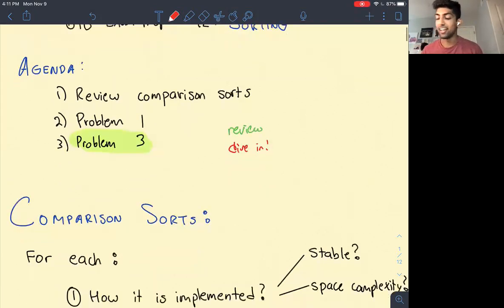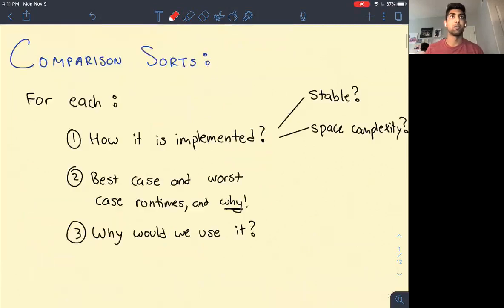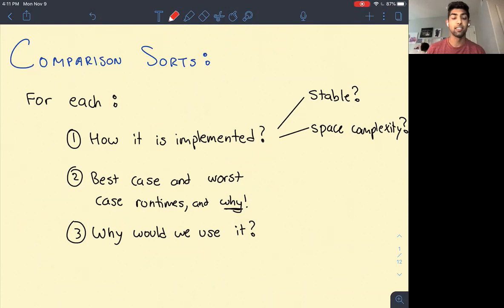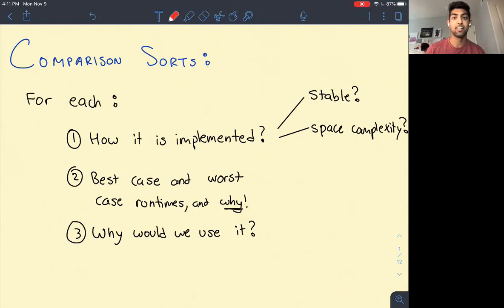I have some notes prepared. We're going to be talking about comparison sorts. A comparison sort is a sort that uses compare operations in the sort algorithm itself. Later in the class you'll learn about sorts that don't use compare — they use other ways of sorting.